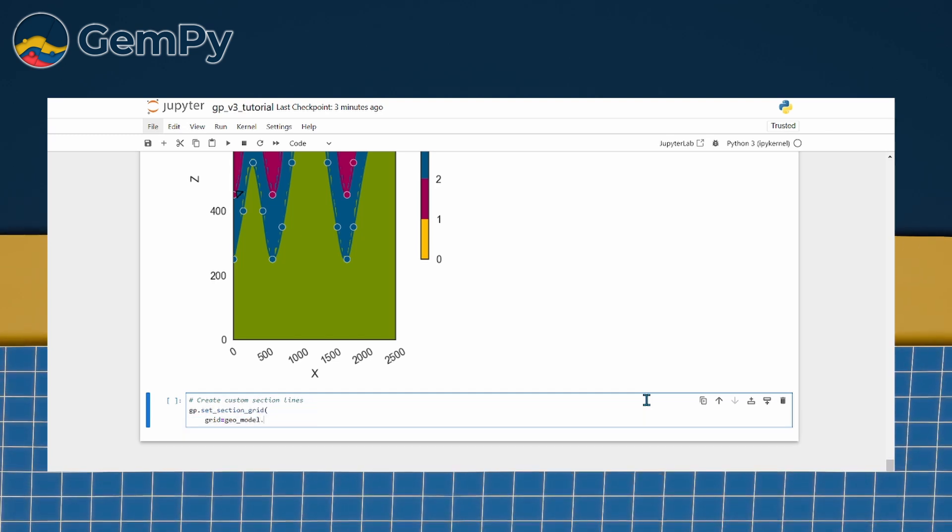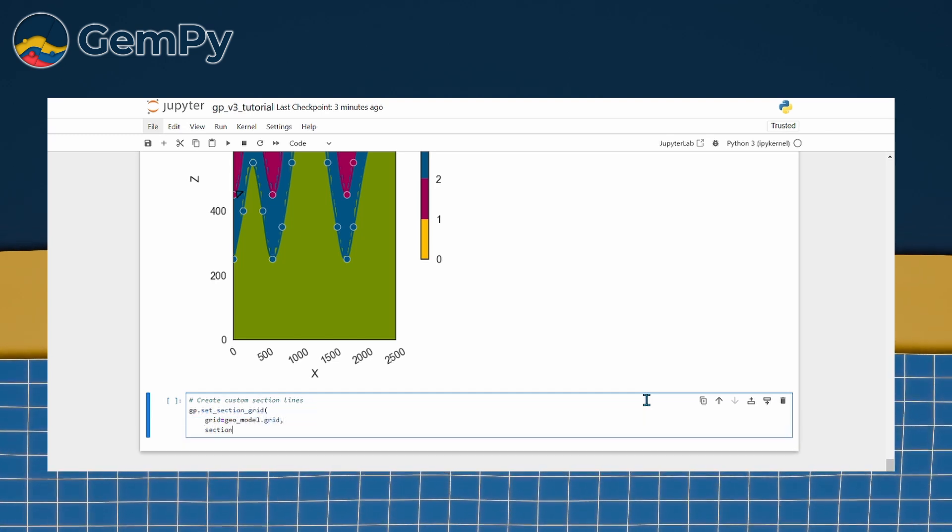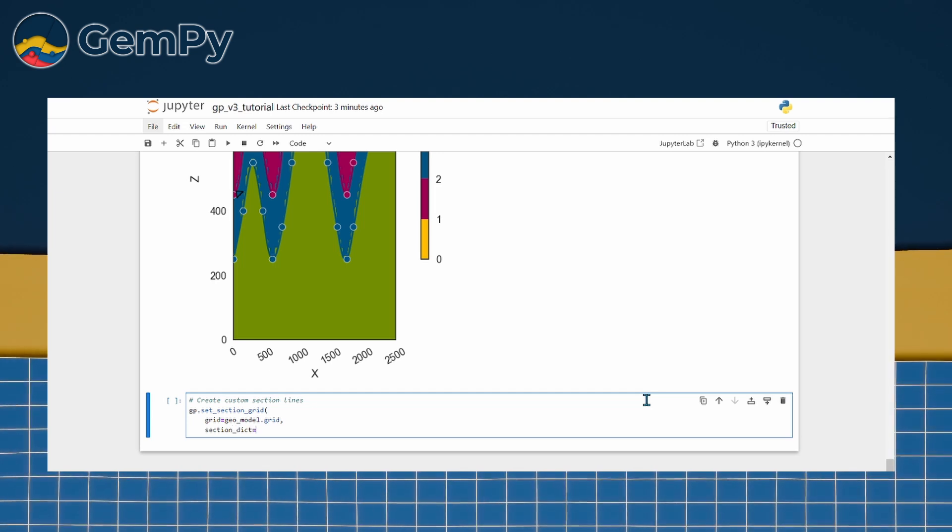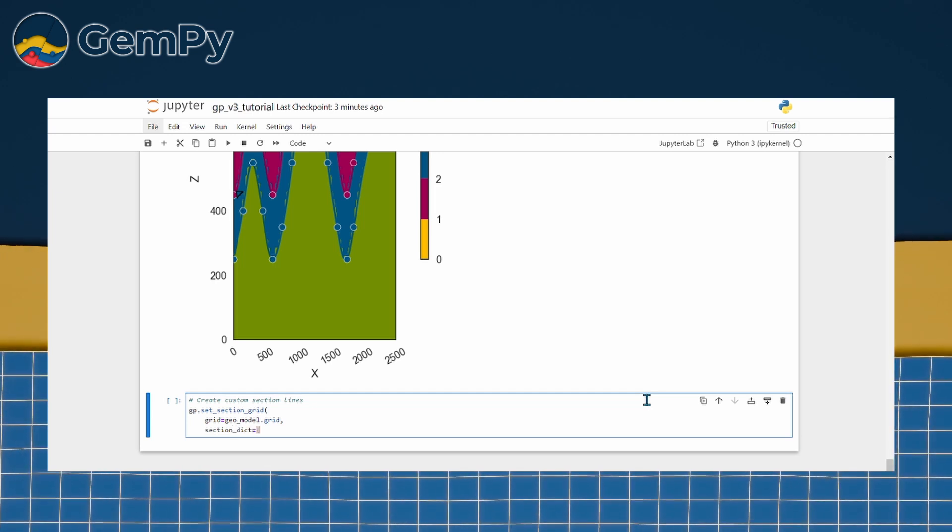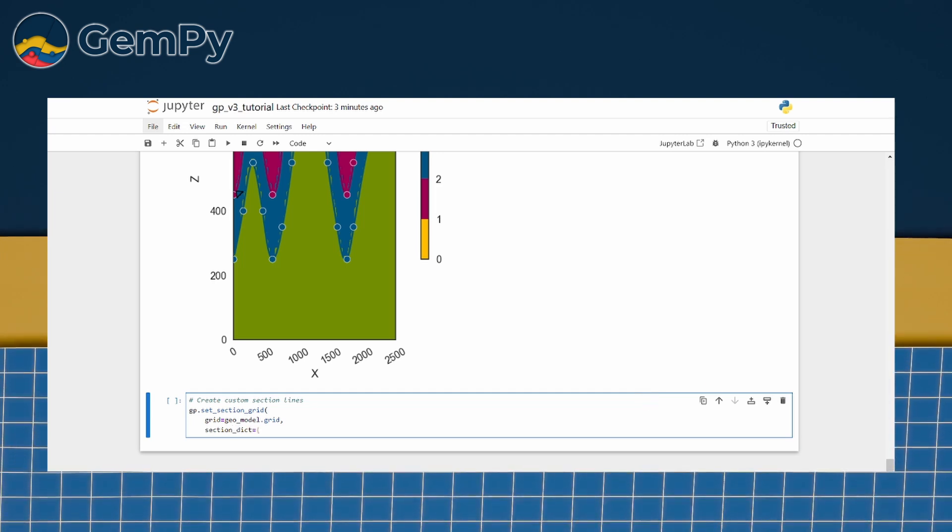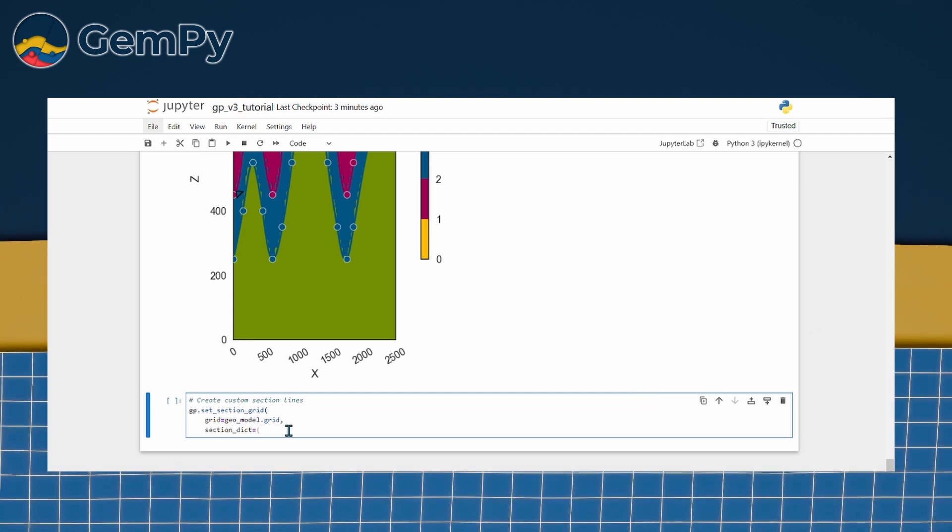To create one, we give it a name, define a starting point, an end point and a resolution using gp.setsectiongrid.